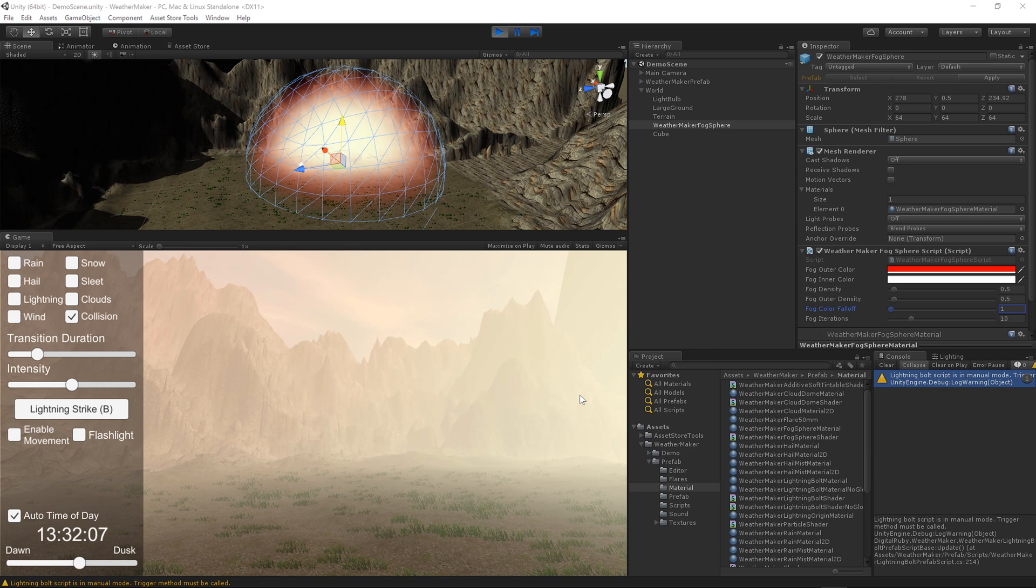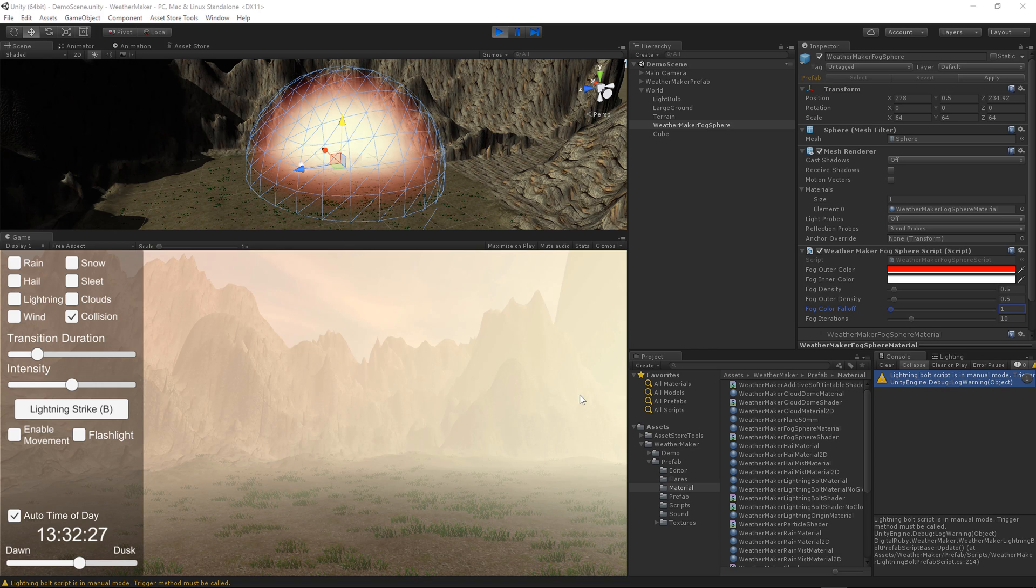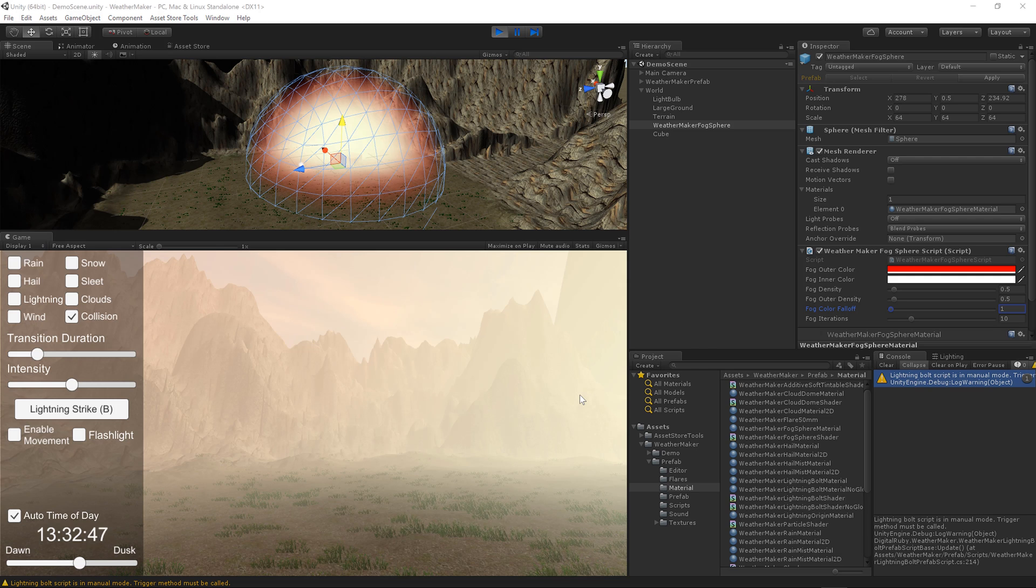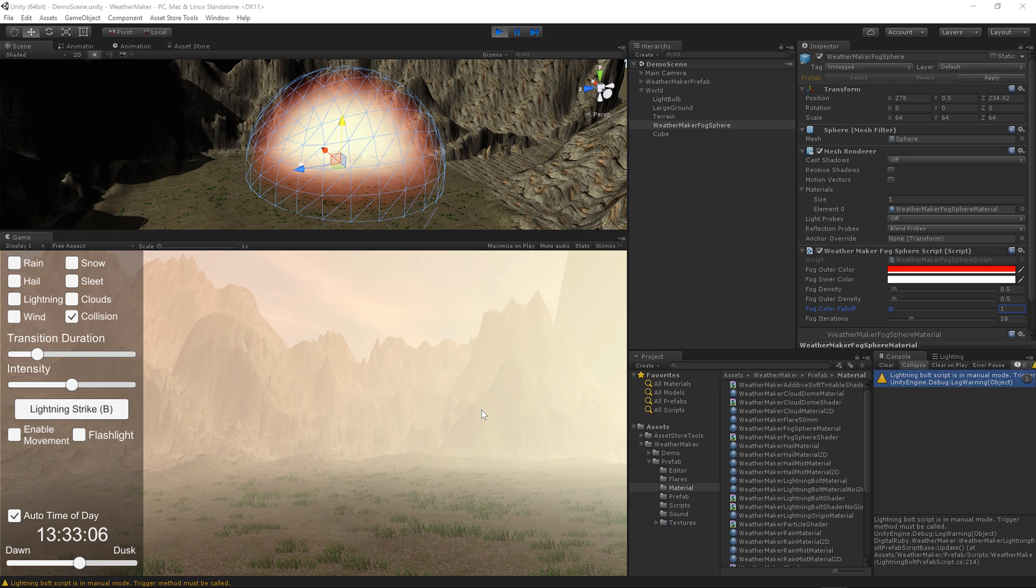Hey everybody, it's Jeff Johnson. I'm working on fog for WeatherMaker. Very excited about this. I'd like to demo my early fog work here.